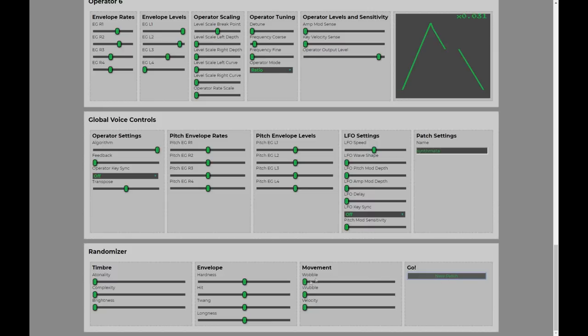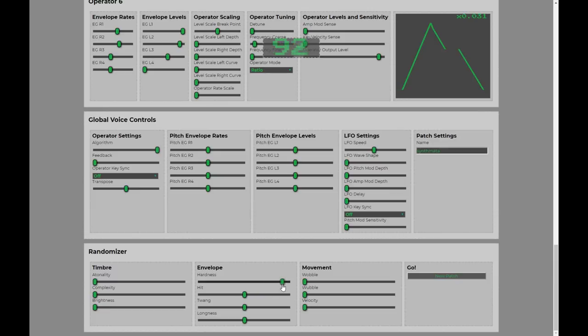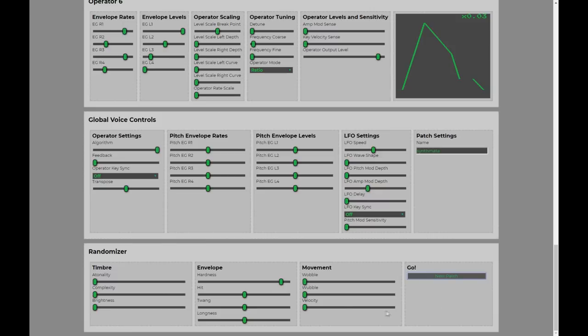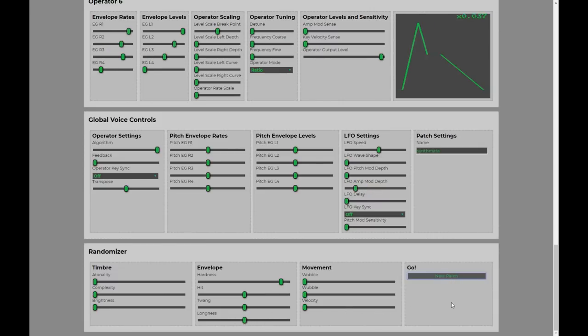So, I'm going to come over to the envelope here. Let's try and get something that has a bit more attack. So, I'm going to turn up my hardness. Now, the patch is sort of coming on a bit faster. If we hit it again. Yeah, again, another patch with that onset being a bit more rapid.